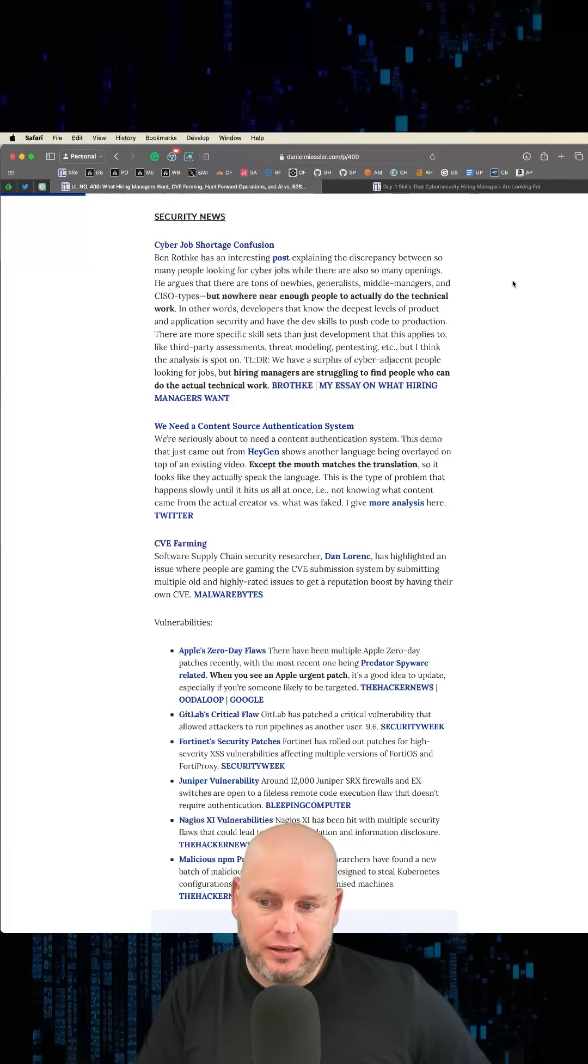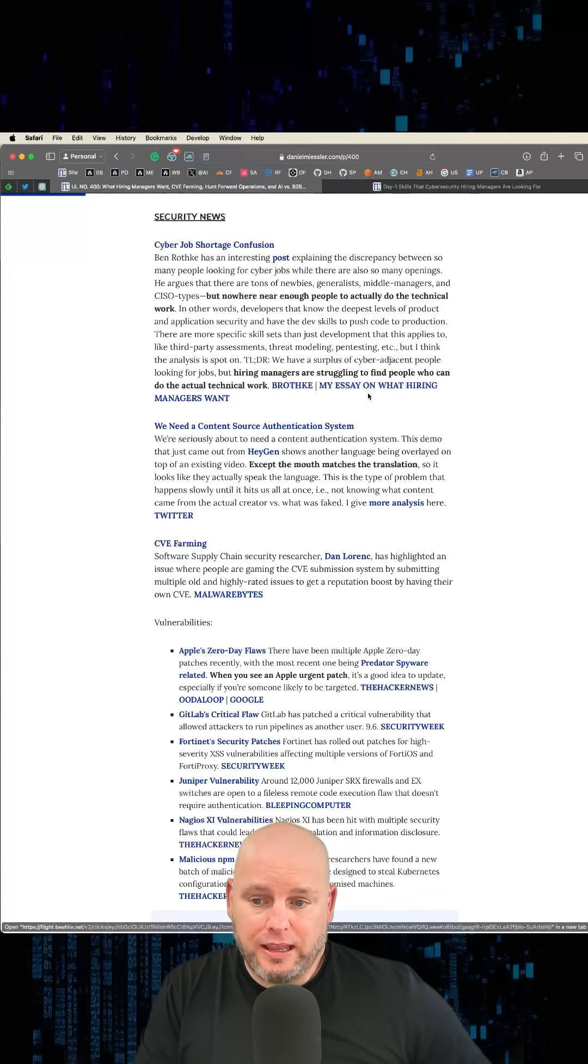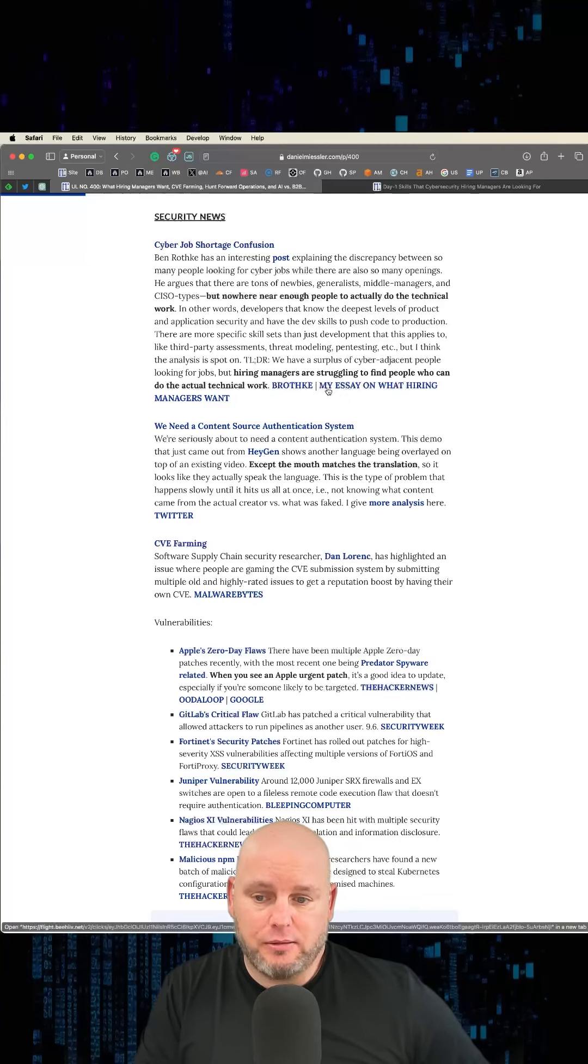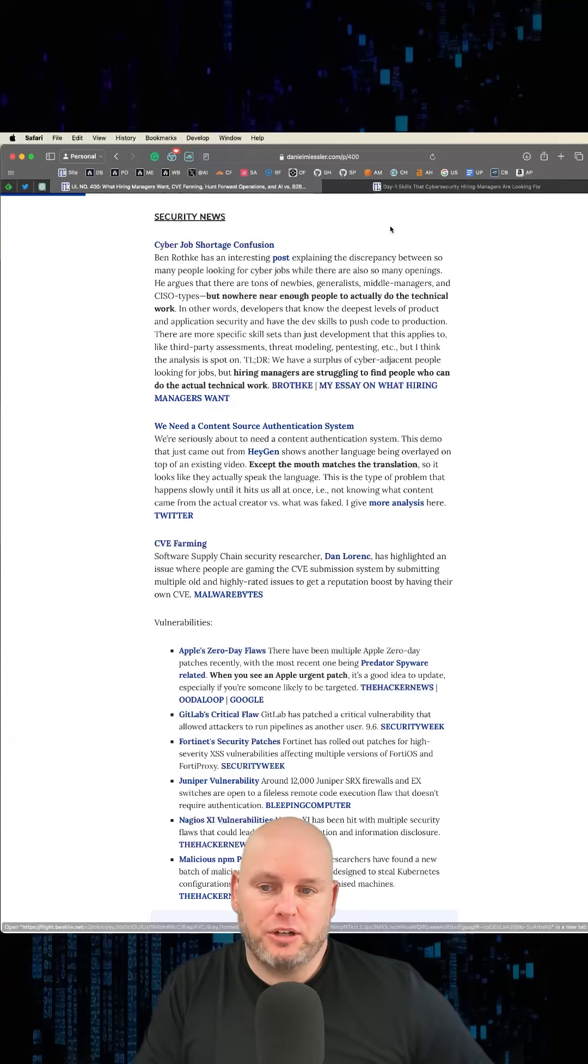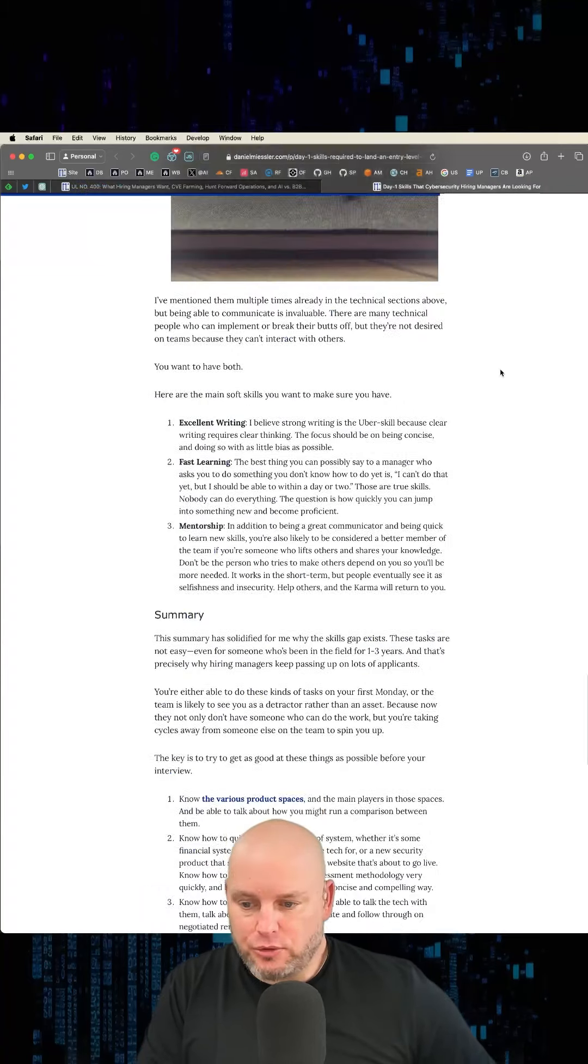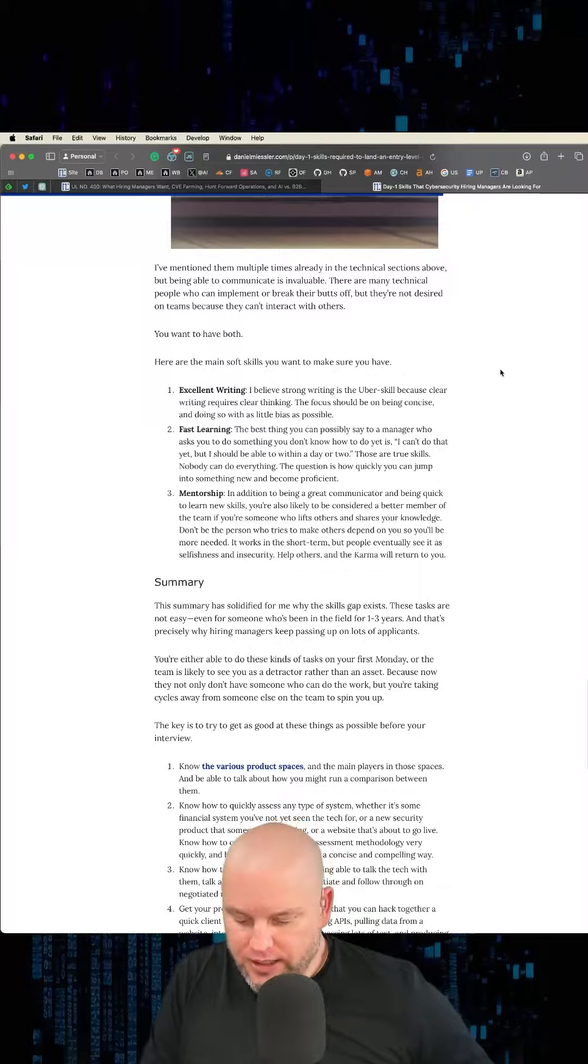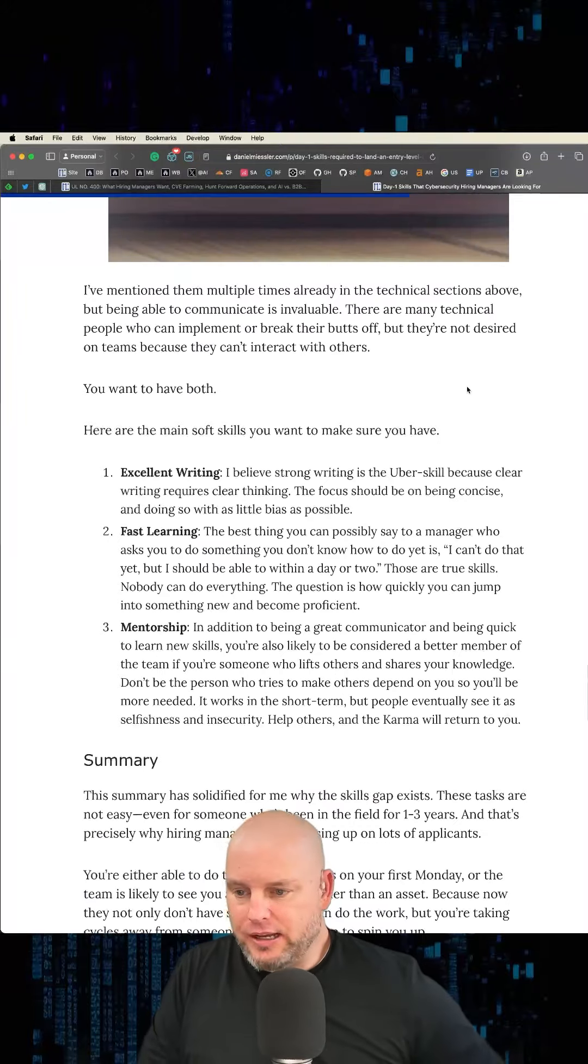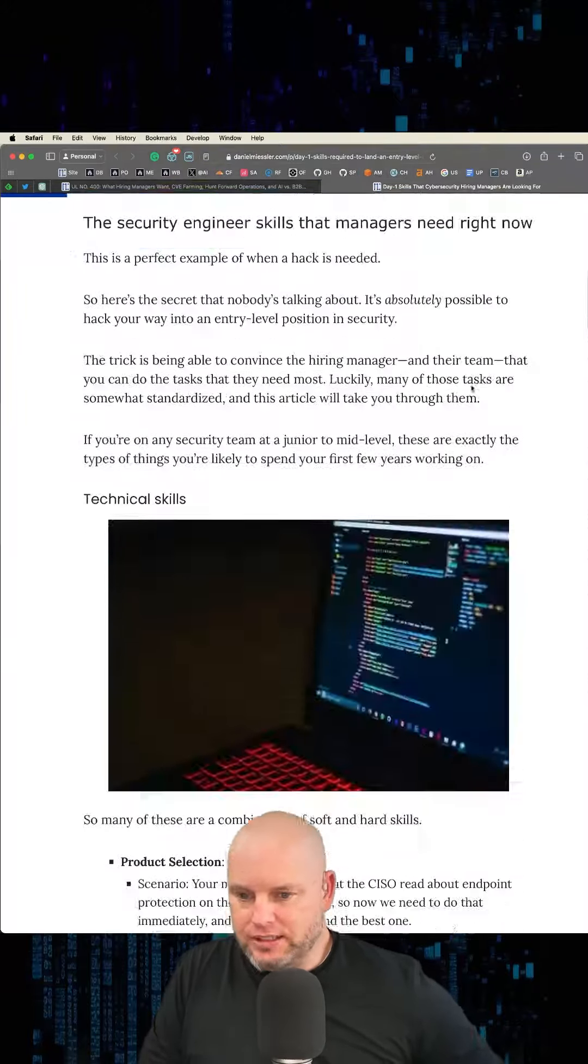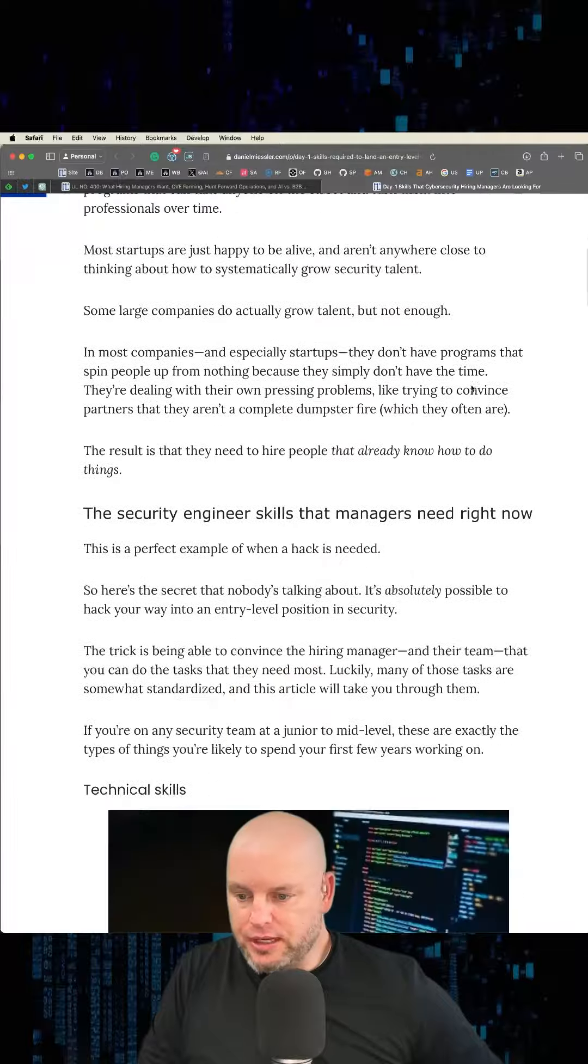And that's what he's talking about in this post. I have my own take on this—I called my essay 'What Hiring Managers Want.' If you scroll through this, it's basically talking about the meta skills or soft skills stuff.